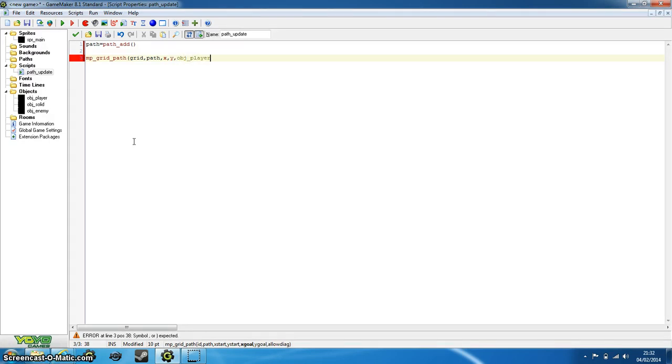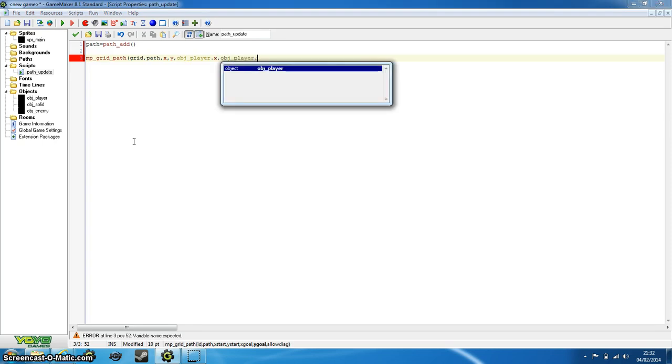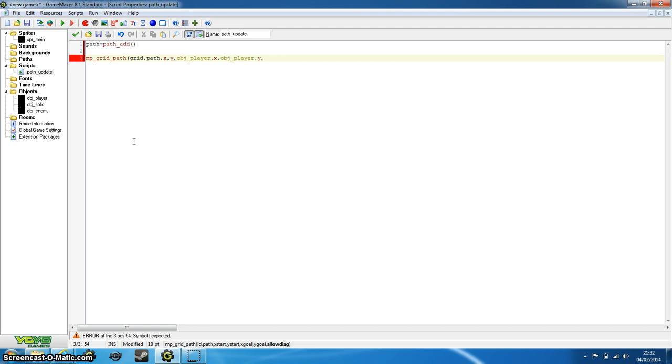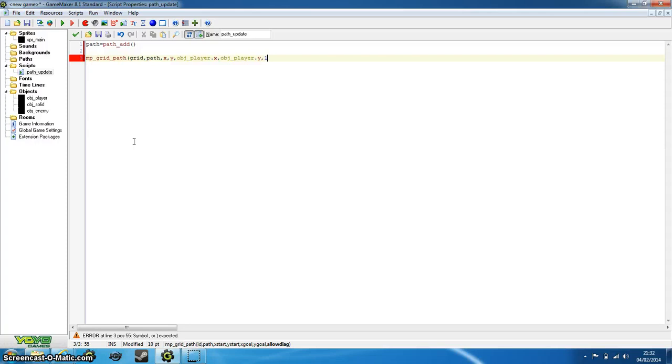Now the goal is going to be our player, so the player coordinates. You can reference them from object_player.x and object_player.y, and that will always be the object_player's variables. And the allowed diagonal, which is the last argument, is one that we want, otherwise it'll just be going down and left, up and right, without any movement along the other axes. So that's fine, we want allow diagonal.